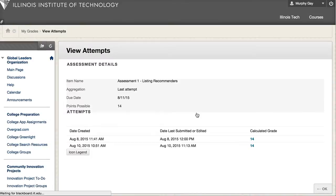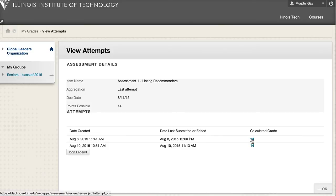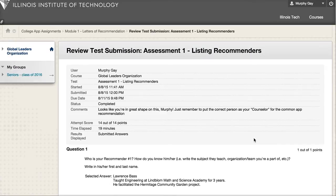But to be able to see any feedback that I've given, you have to open up the assignment itself. When you click on any assignment, it'll show you something like this, and the only clickable link on the page for that assessment is this number by the grade. There's nothing, unfortunately, that tells you there's feedback, but if you click on that number,